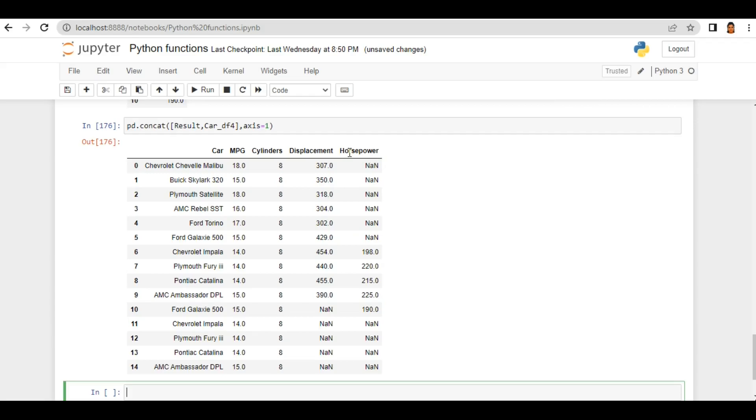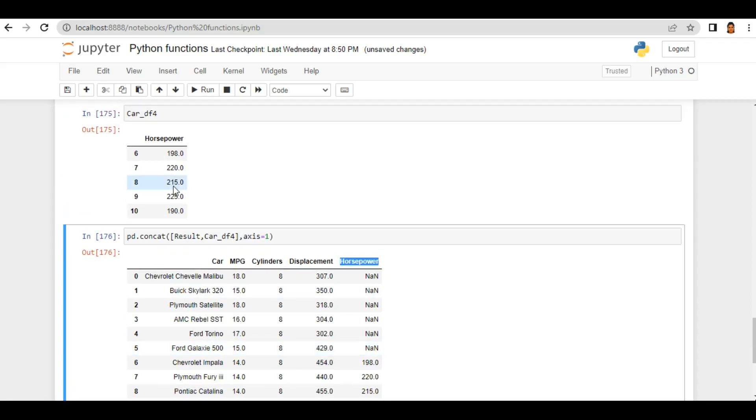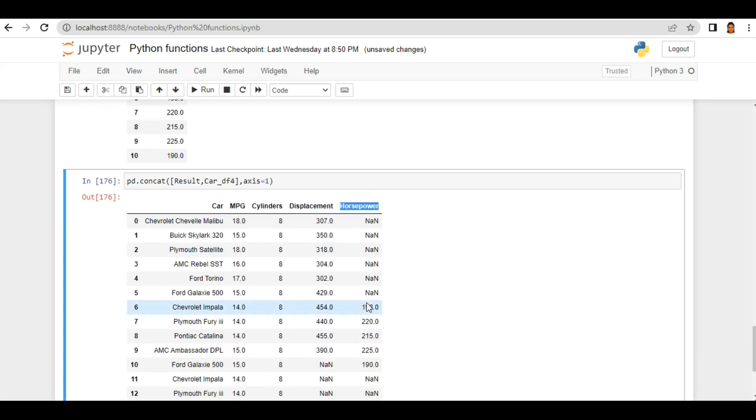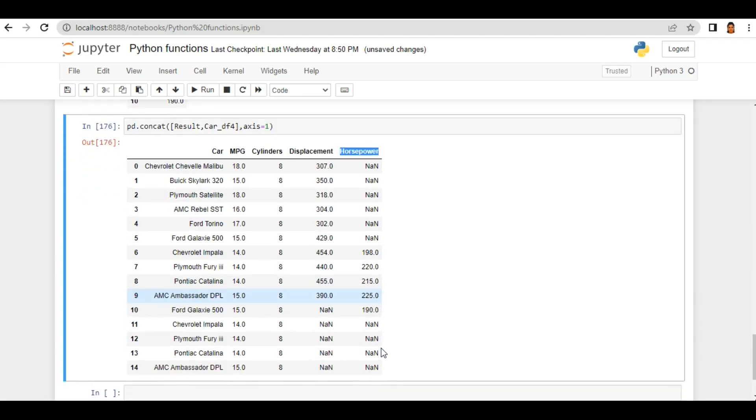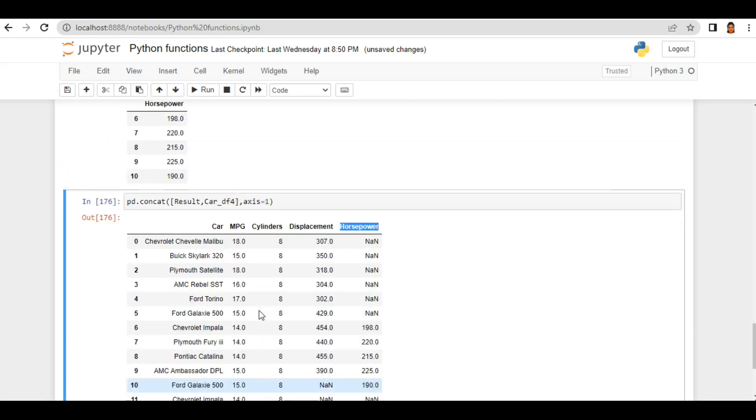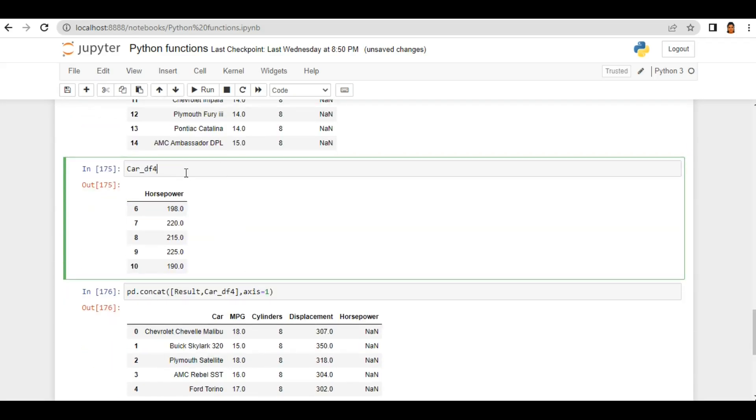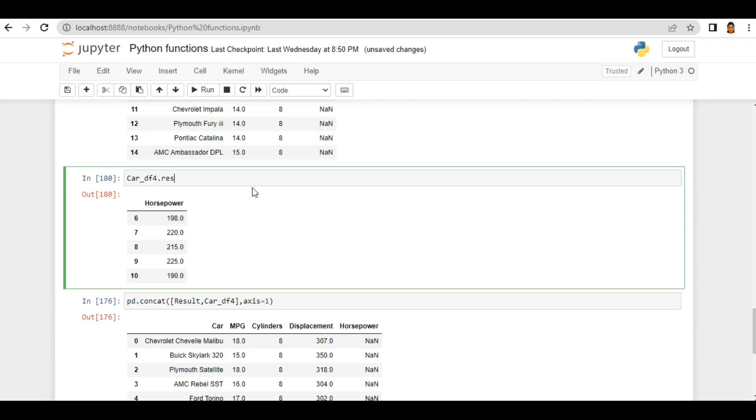when I run you see my new column is created here: horsepower. And wherever that value, it filled with this value. So you see here it has index from 6 to 10, that's why my value is combining from 6 to 10 and remaining values filled with none. Let's try to reset its index. So I'm using